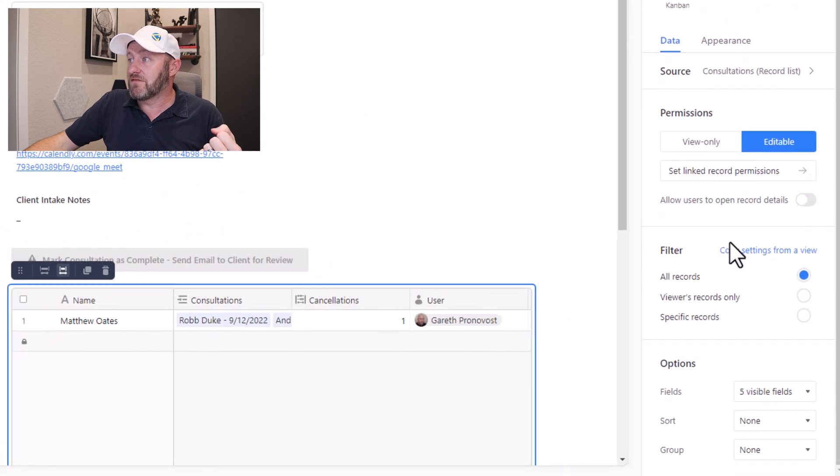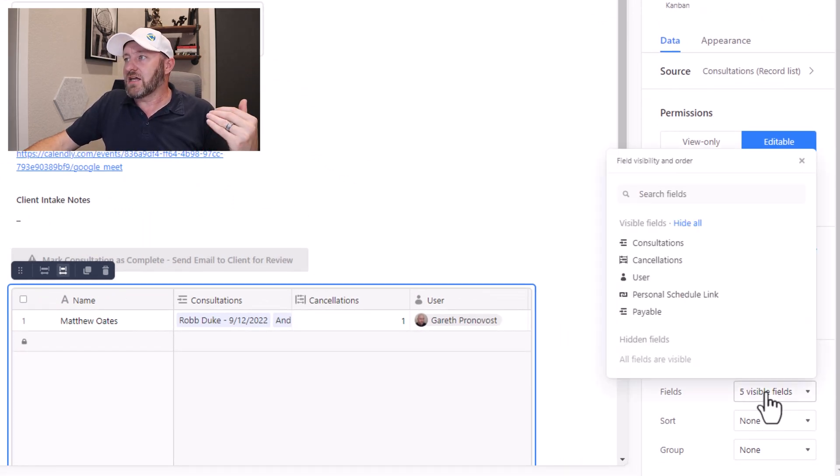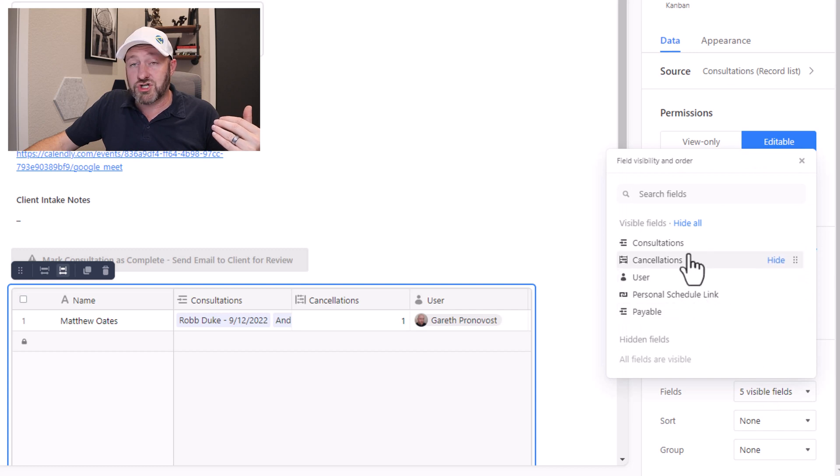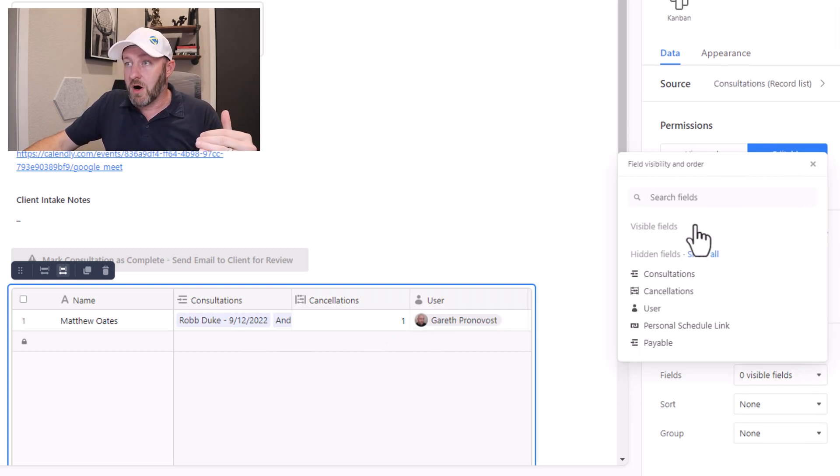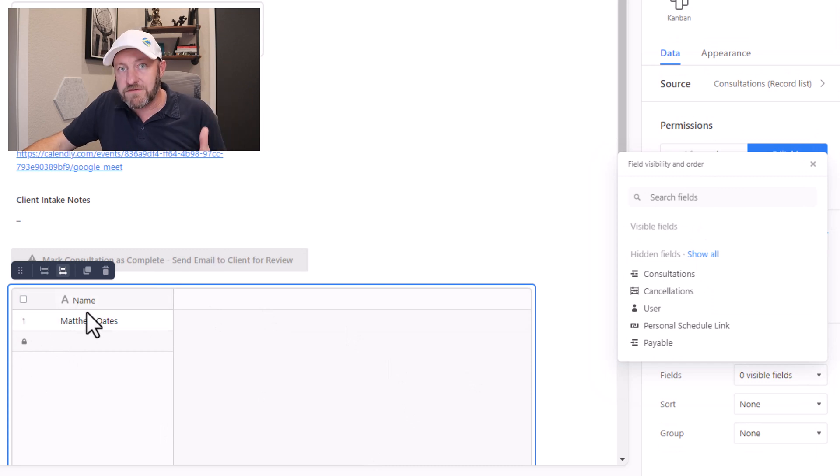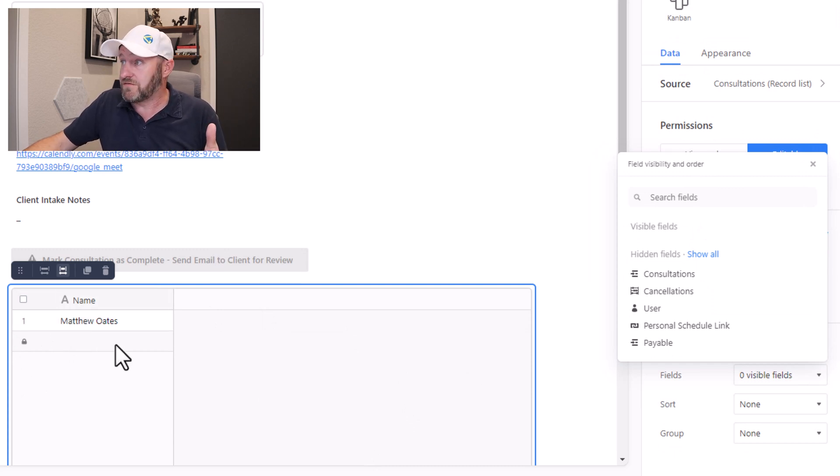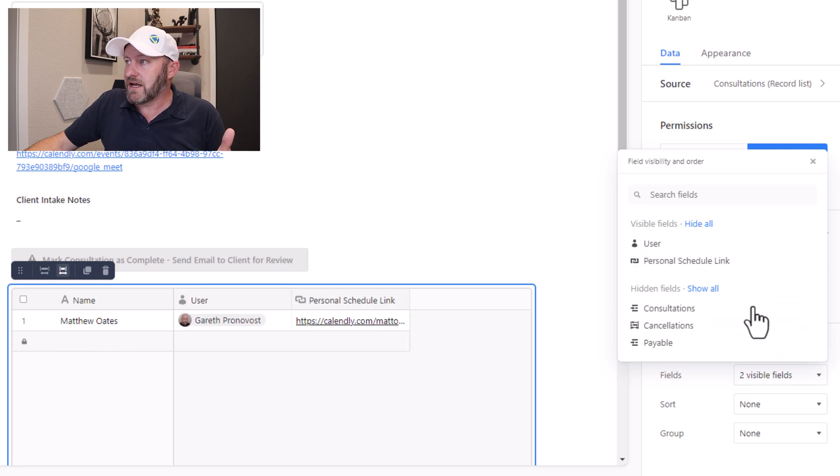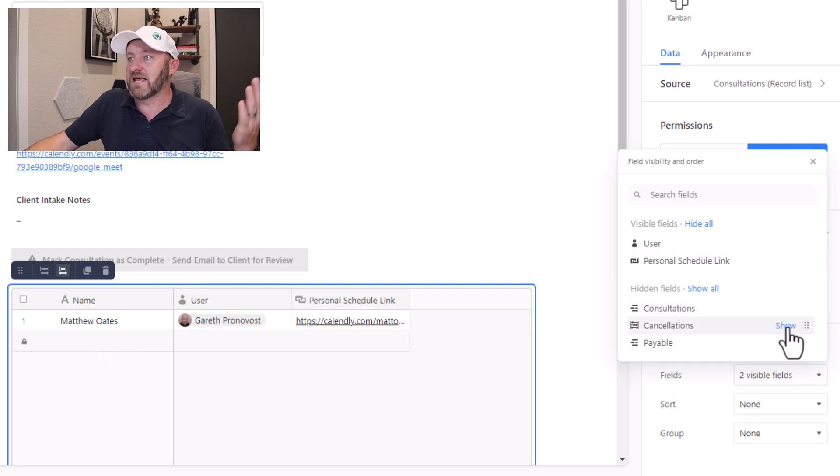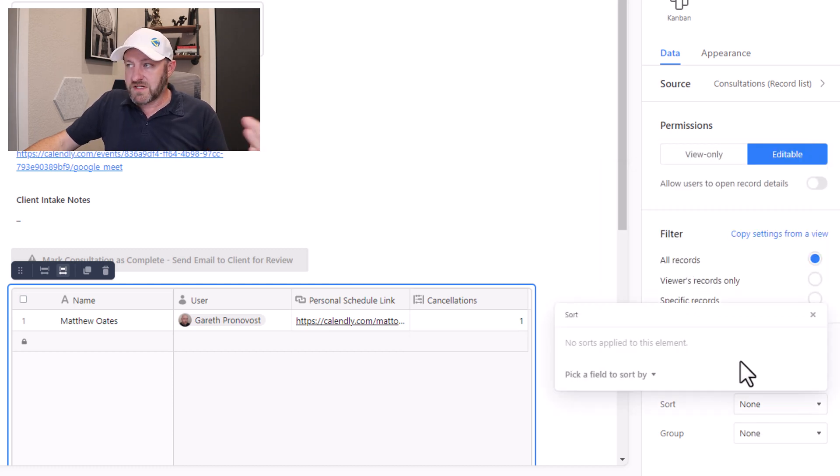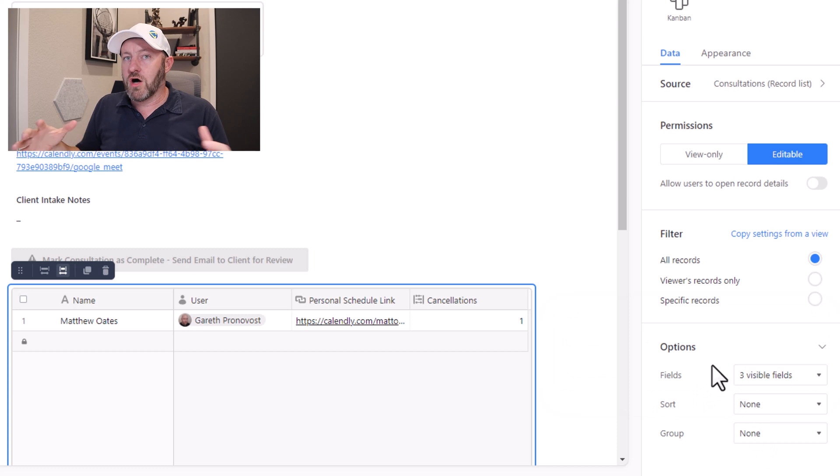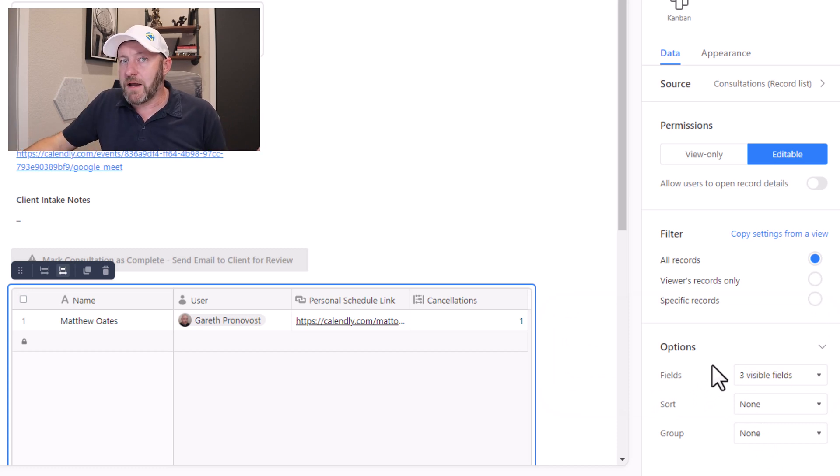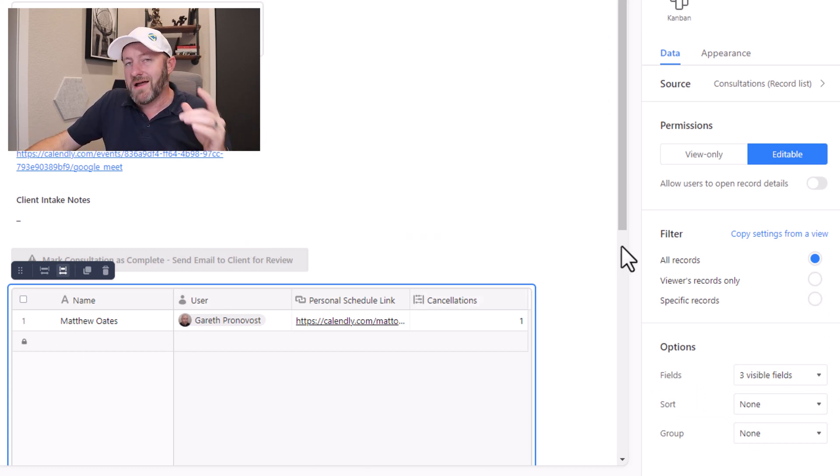So going back now to the data itself, you'll also see that we have options here. And I can choose what fields I want to show inside of this grid view, I can hide them all. Immediately, they're all removed except for the primary field, the leftmost field. Let's go ahead and bring in the user and the personal schedule link. And we'll also bring in cancellations, let's say. And I can sort this information, I can group this information. But all of this is happening right here inside of the interface designer.